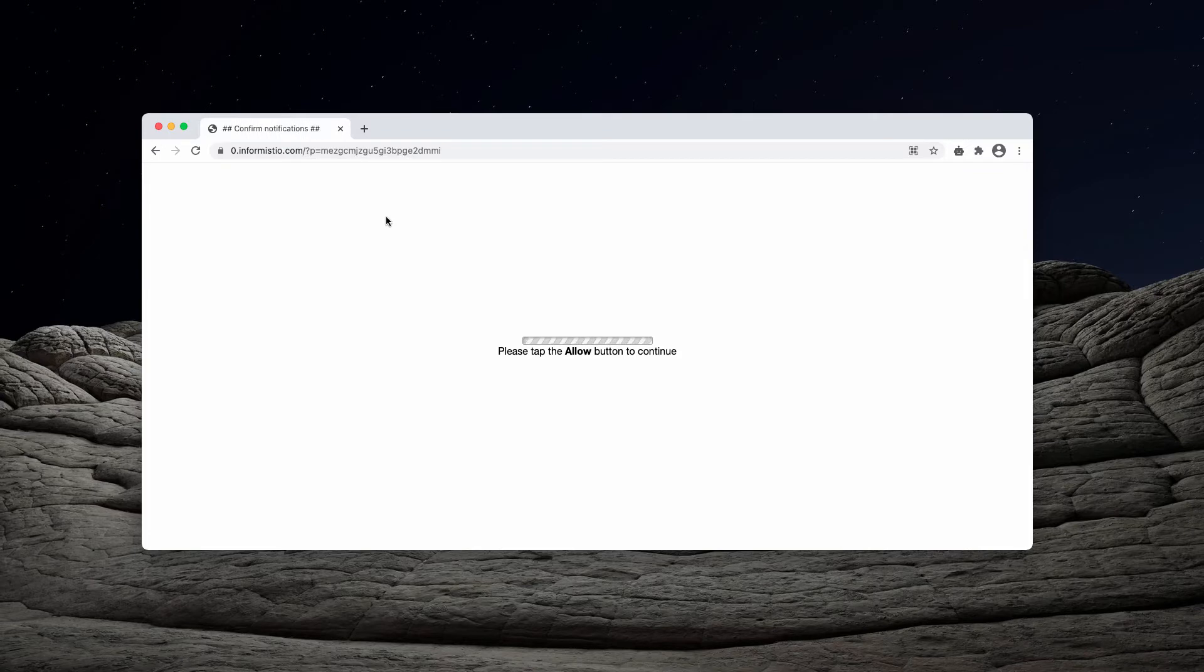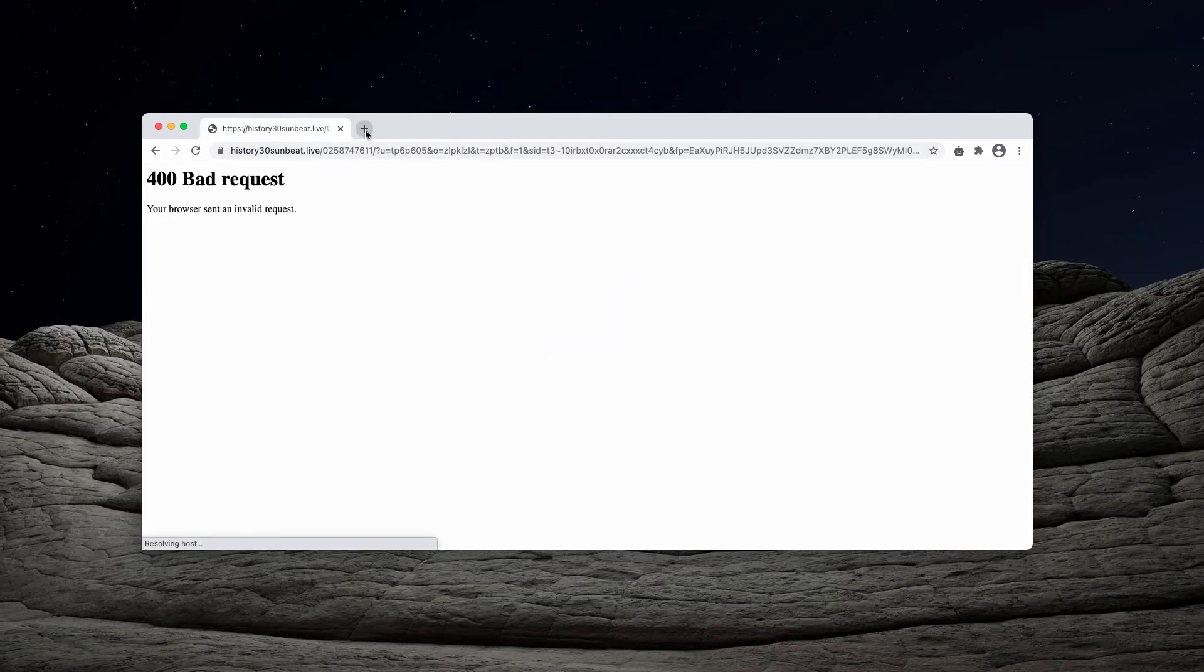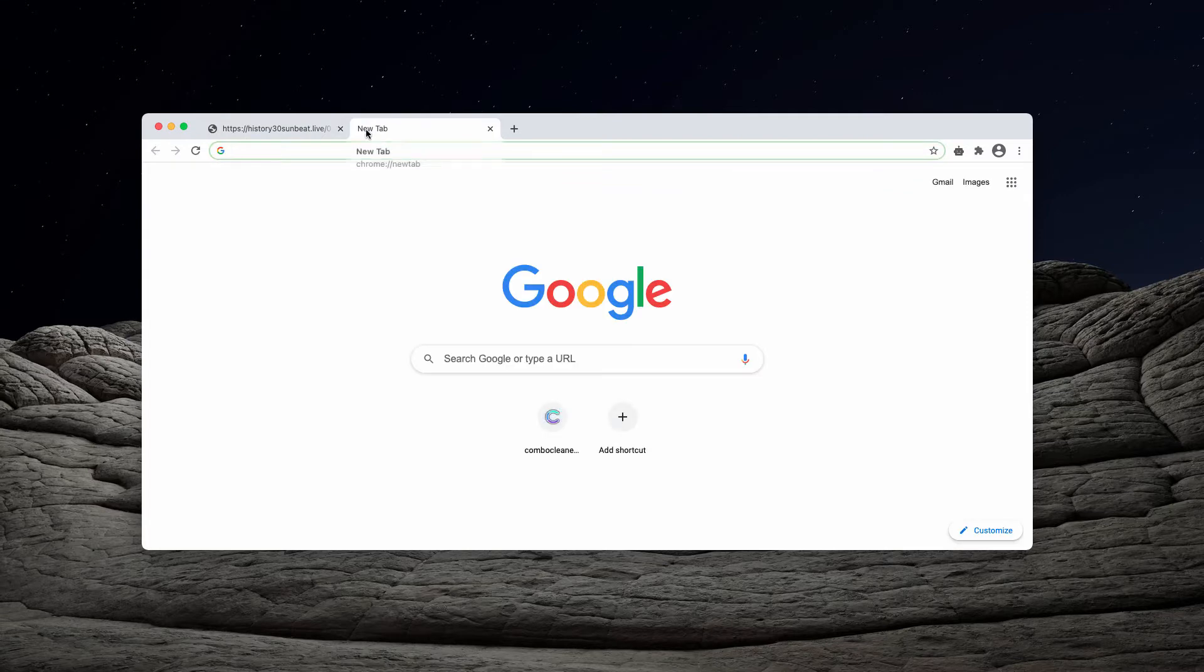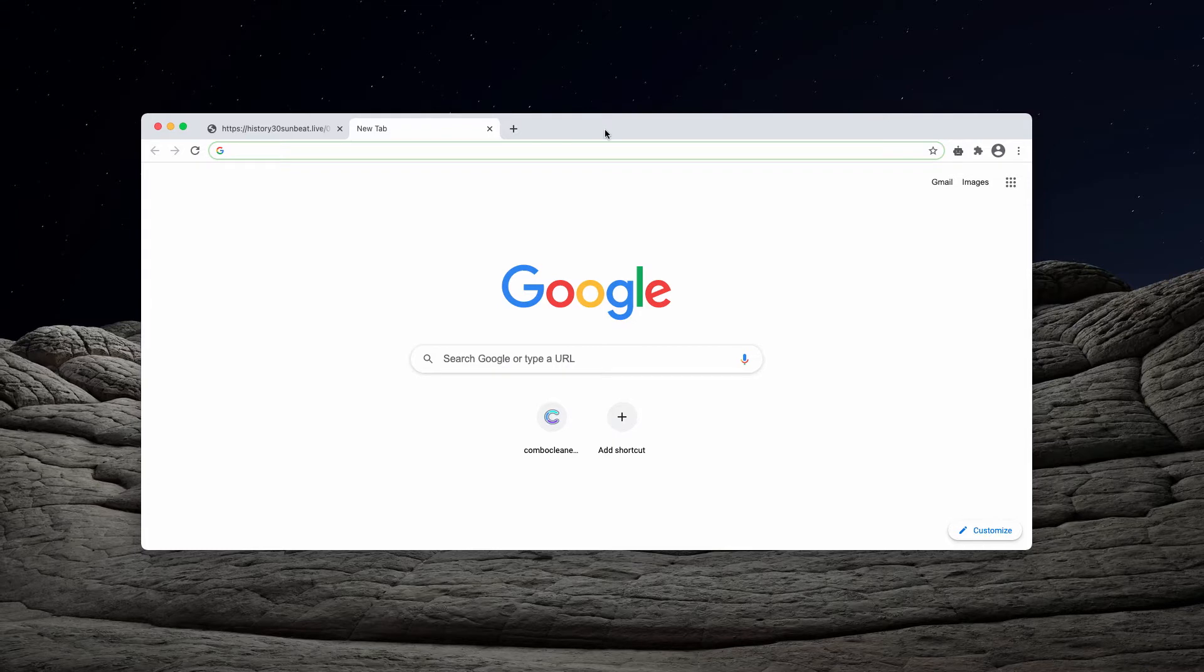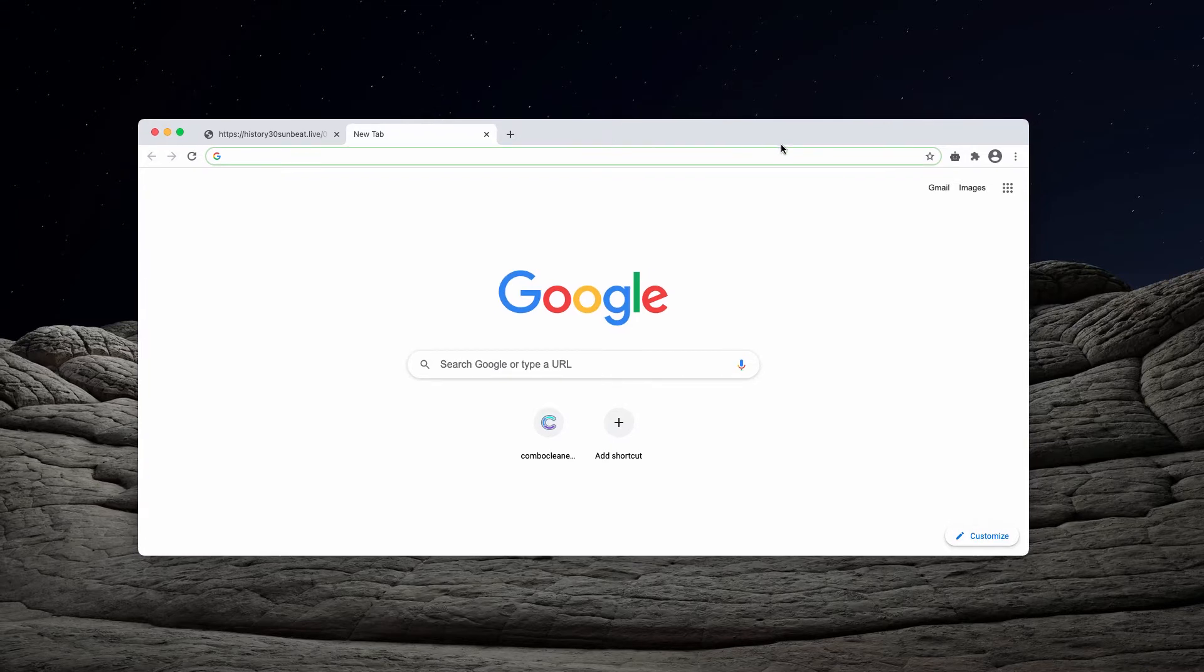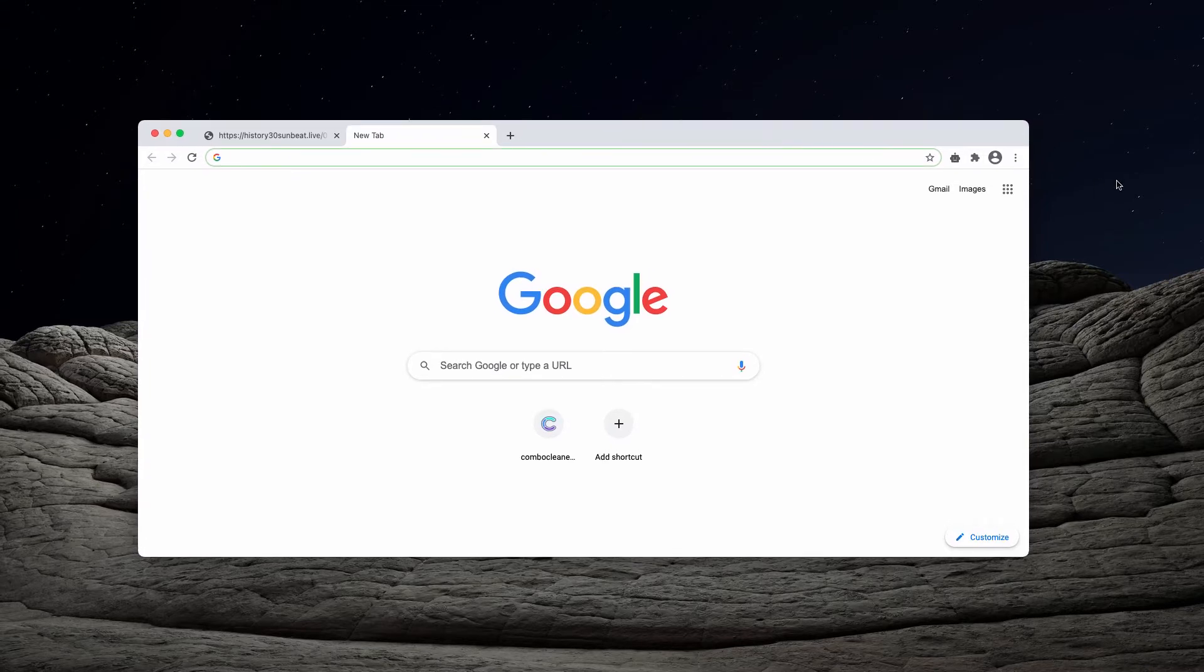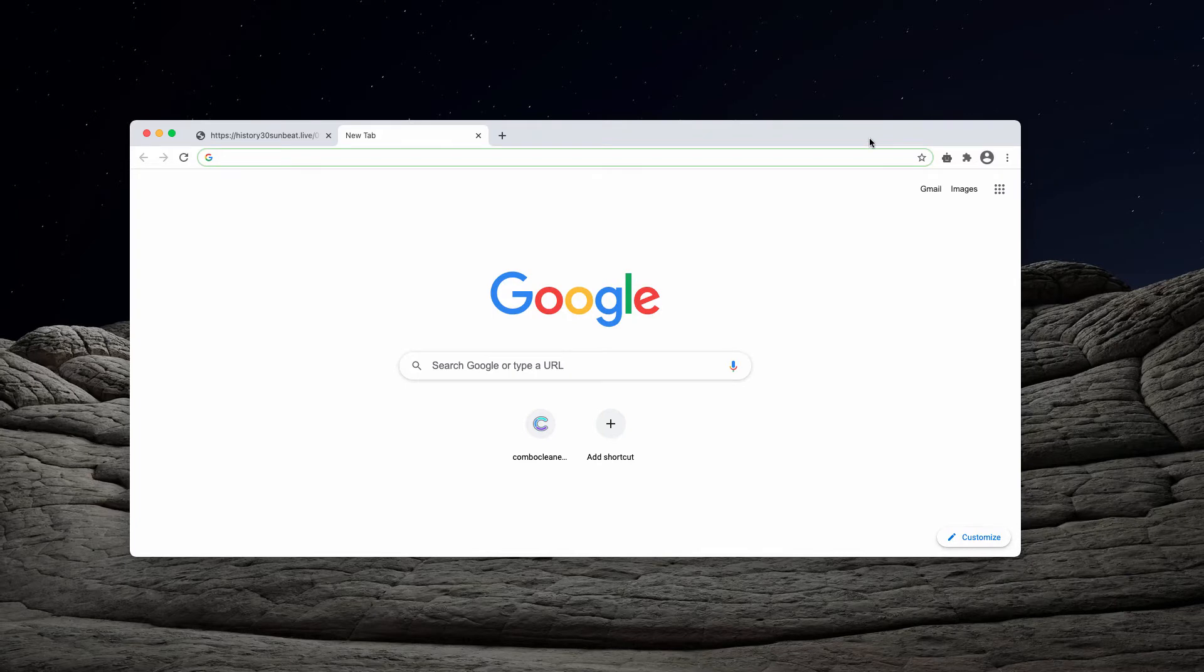However, when people click on allow they are directed to suspicious sites that may even infect their system with malware. If the allow button was clicked by mistake, you need to immediately fix your browser.